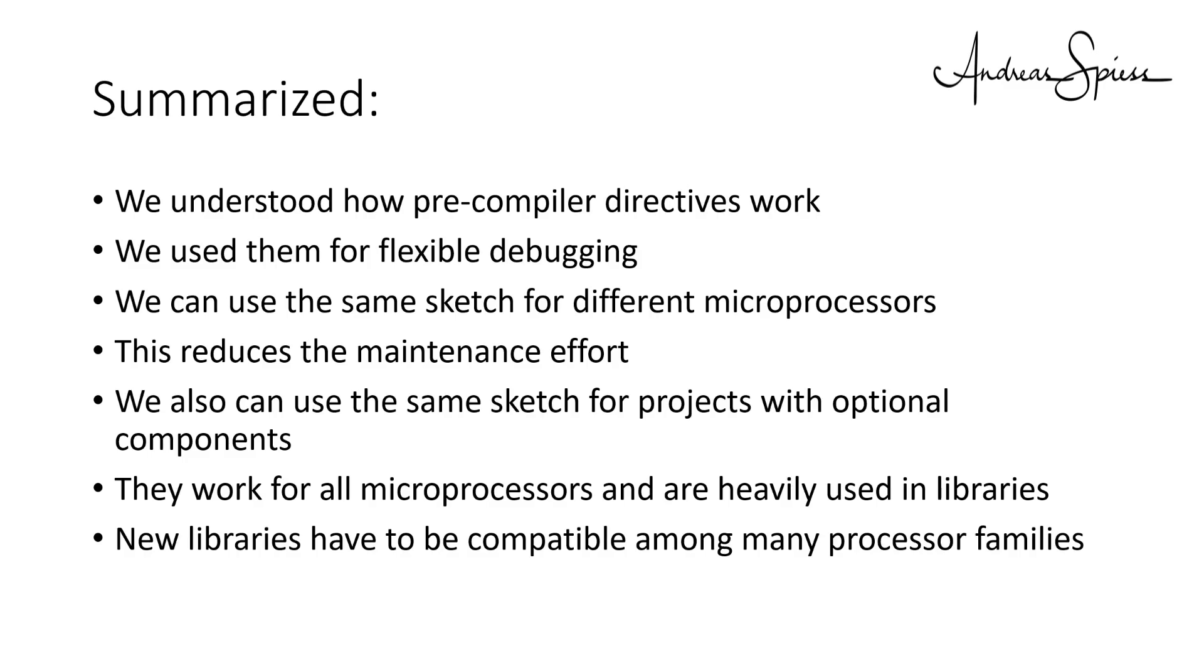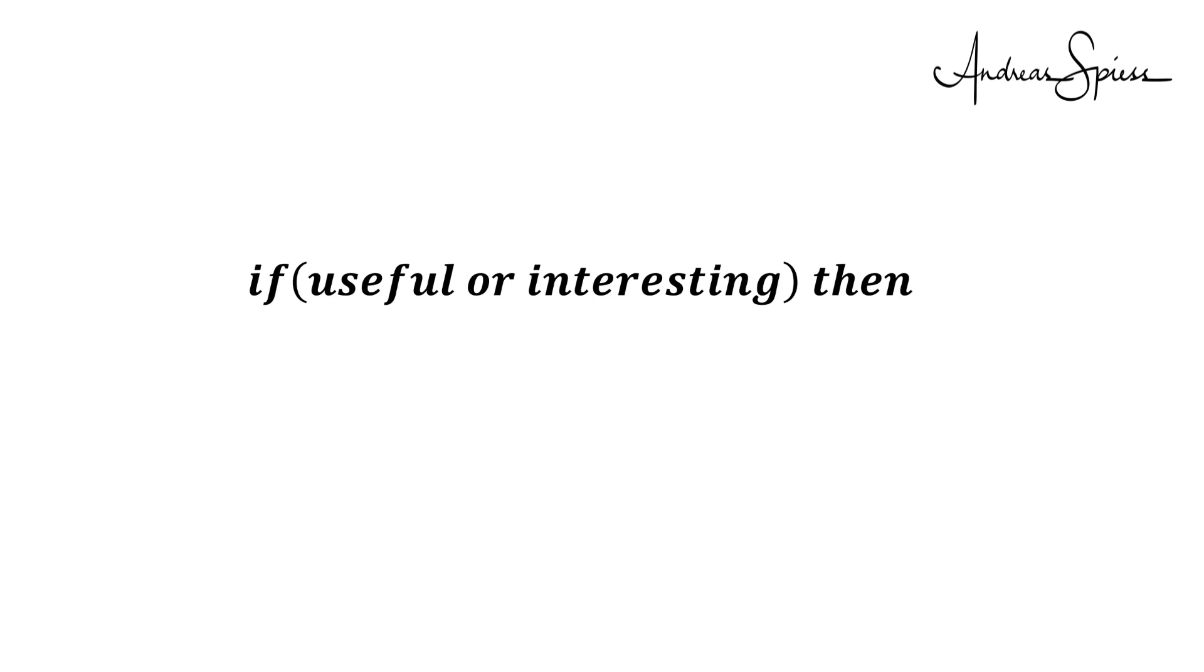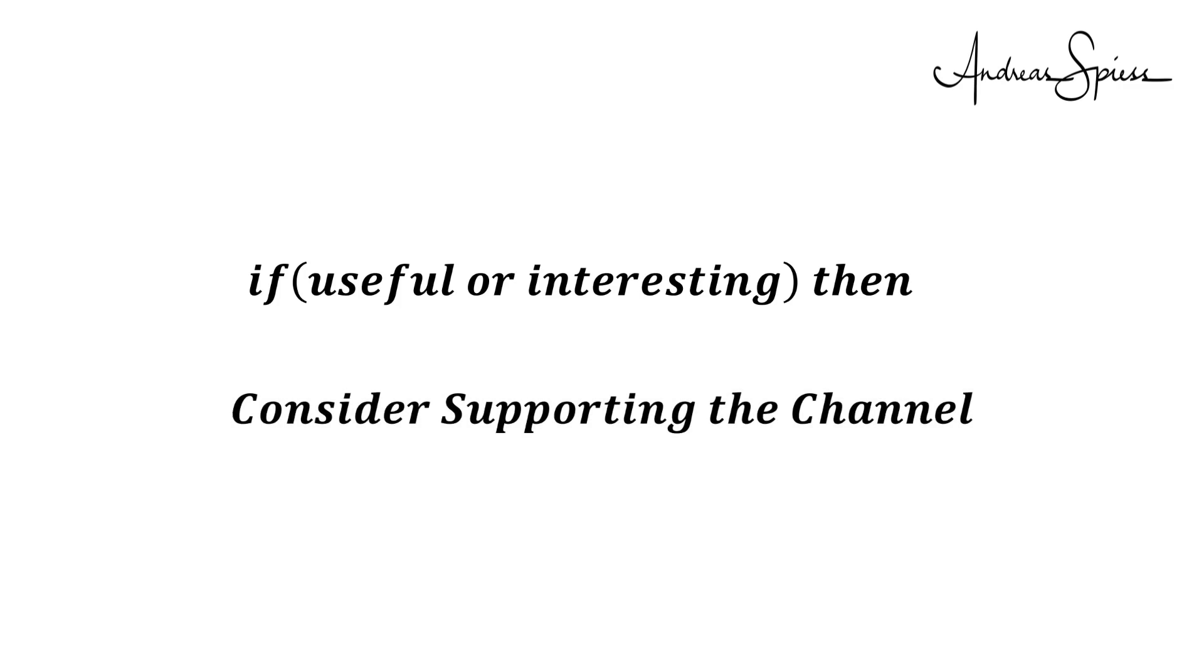Of course, there is much more to say. If you are interested in the topic, Google is your best friend. I hope this video was useful or at least interesting for you. If true, please consider supporting the channel to secure its future existence. You find the links in the description. Thank you. Bye.